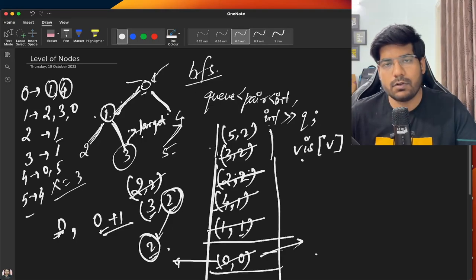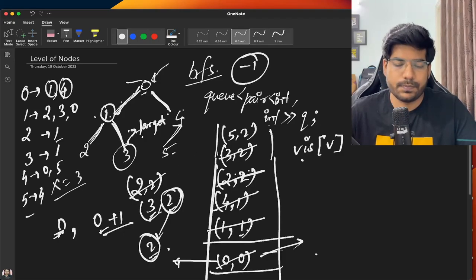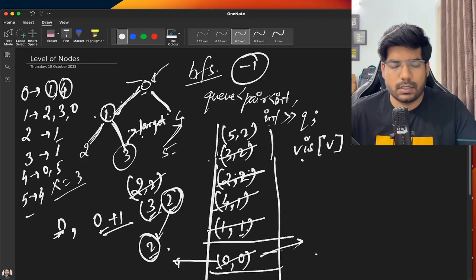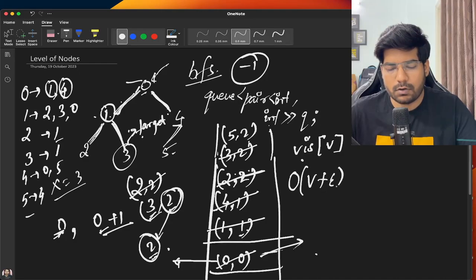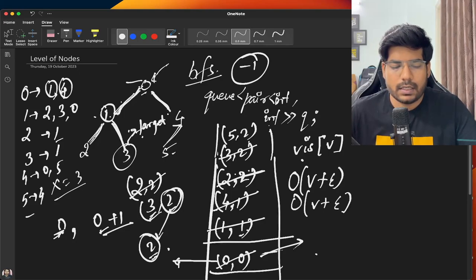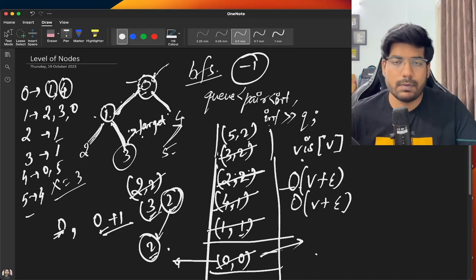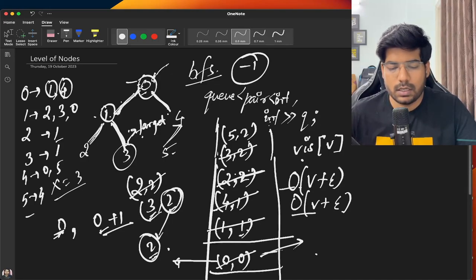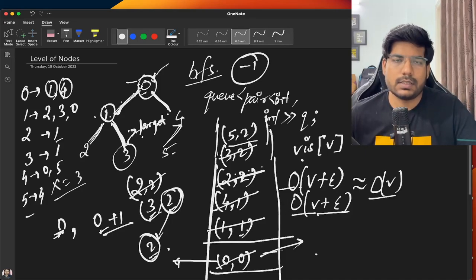Otherwise, if you reach the end of the queue without finding the target node, you simply return minus 1. The time complexity of BFS using an adjacency list is O(V + E), and the space complexity is also O(V + E), because you iterate over each vertex as well as each edge in the graph.